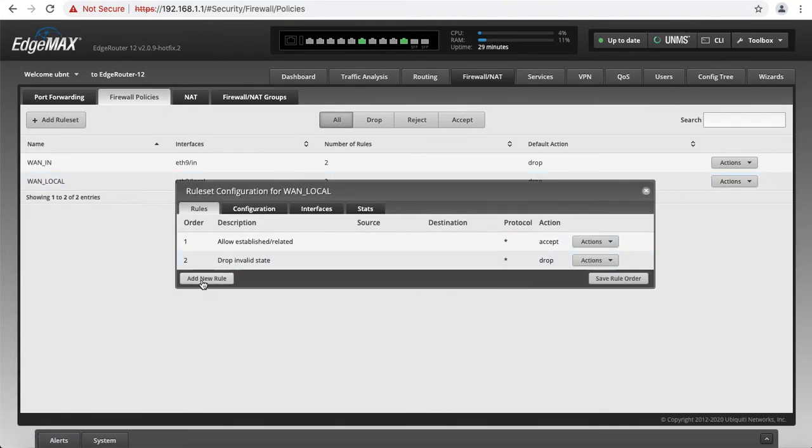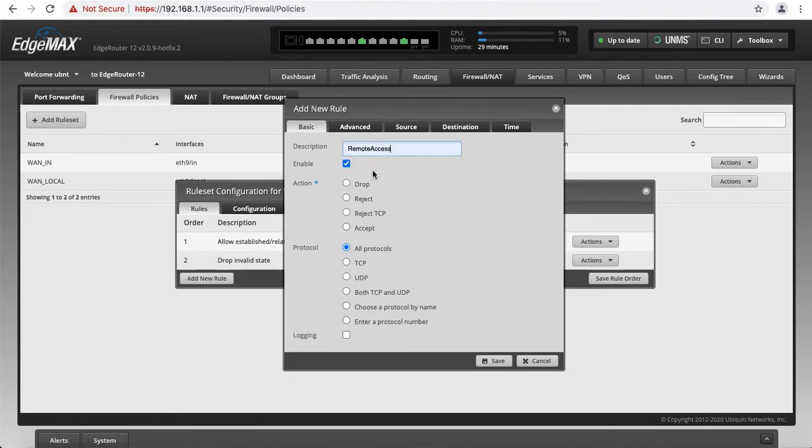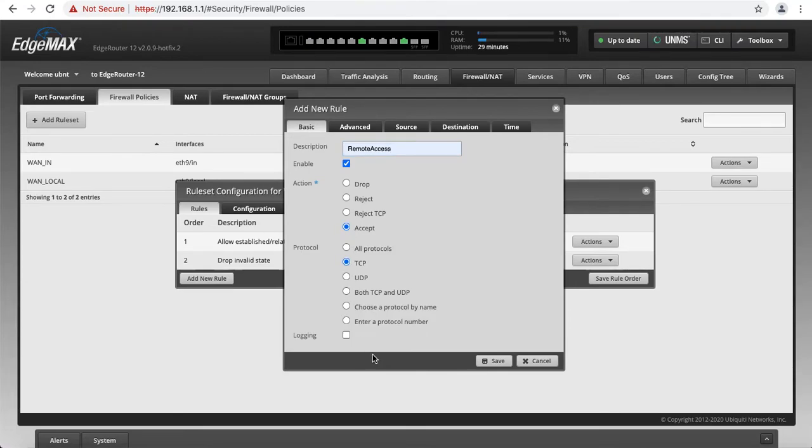In here, we're going to add a new rule. We're going to call this Remote Access. We have to enable that. Action will be Accept. We're changing it to TCP. And in my case, I'm going to actually log the traffic. I want to see who's trying to connect.